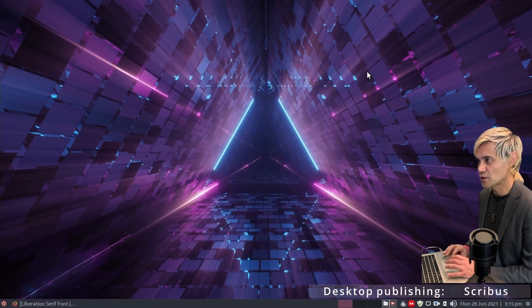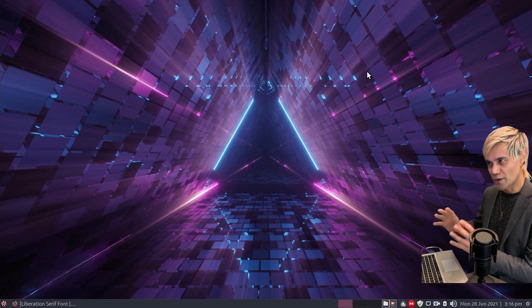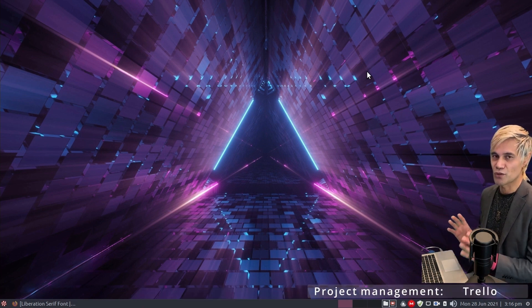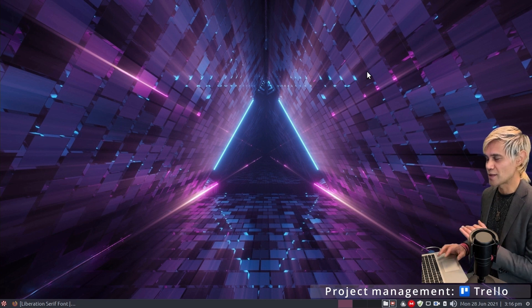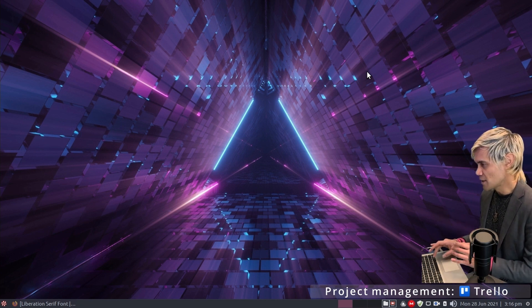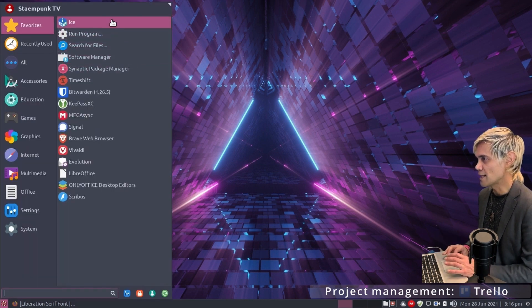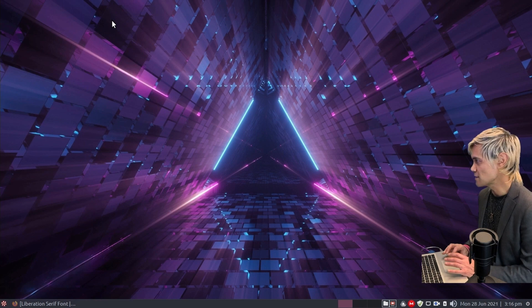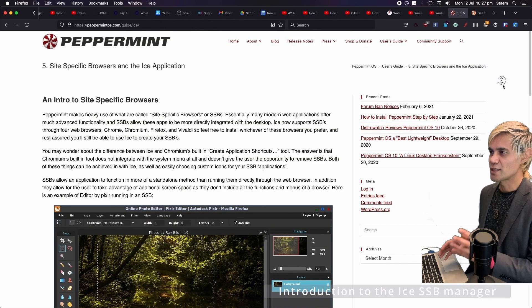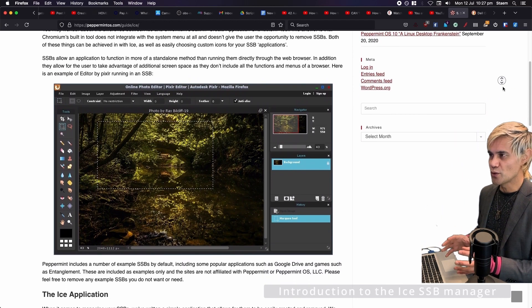Close Scribus. The last application in the office category is Trello, installed as an ICE SSB. Open the apps menu and click ICE SSB. SSB stands for site-specific browser — basically an online web app that behaves like an installed application on our computer.